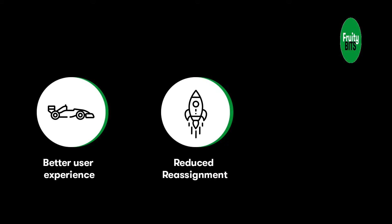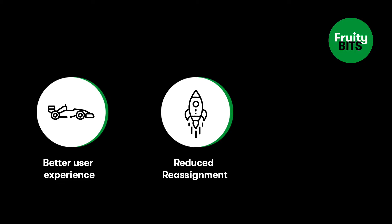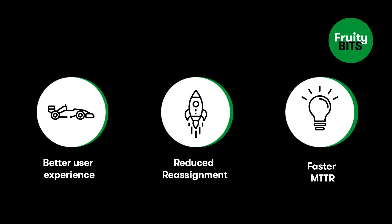By doing that we are improving the user experience for the end users but also for the agents, as we're doing that in the agent workspace but also in the service portal. We are reducing the reassignments because based on the history we know what the assignment group should be and what the service should be, and that will also help us in a faster meantime to resolve.